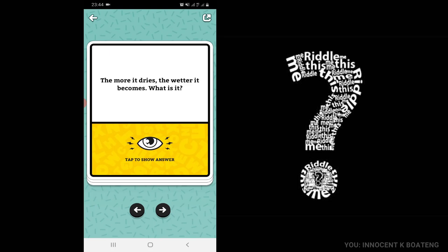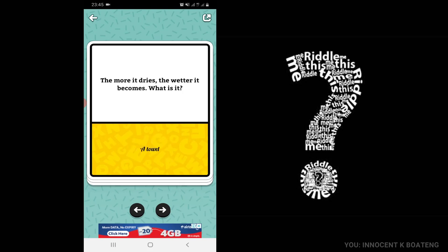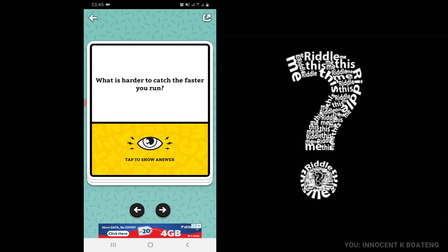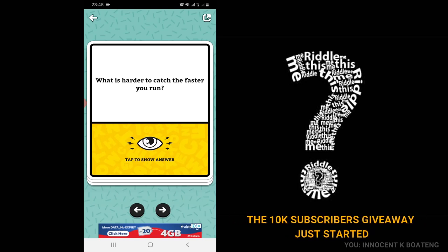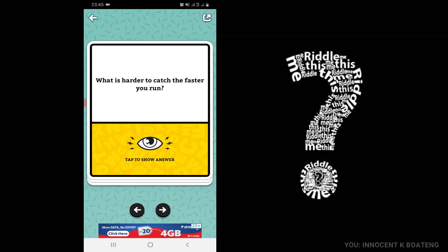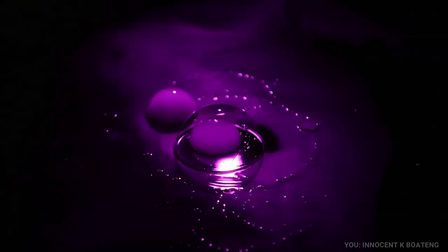The more it dries, the wetter it becomes. What is it? And then you can either choose to answer it if you are playing along with a friend, or you can tap on the answer or tap to show the answer if you don't know. So basically this answer is the towel. Now let me know if you can answer this particular one in the comment section: what is harder to catch the faster you run? The winner gets $5 series credits or airtime from any network at all that the person would choose.